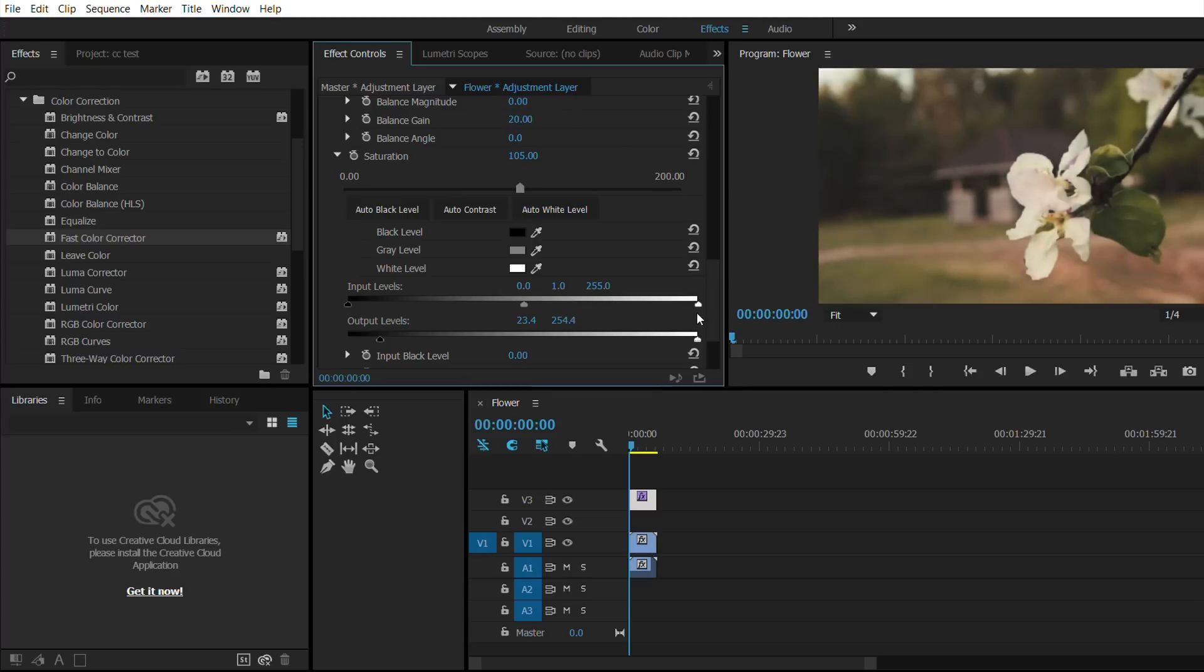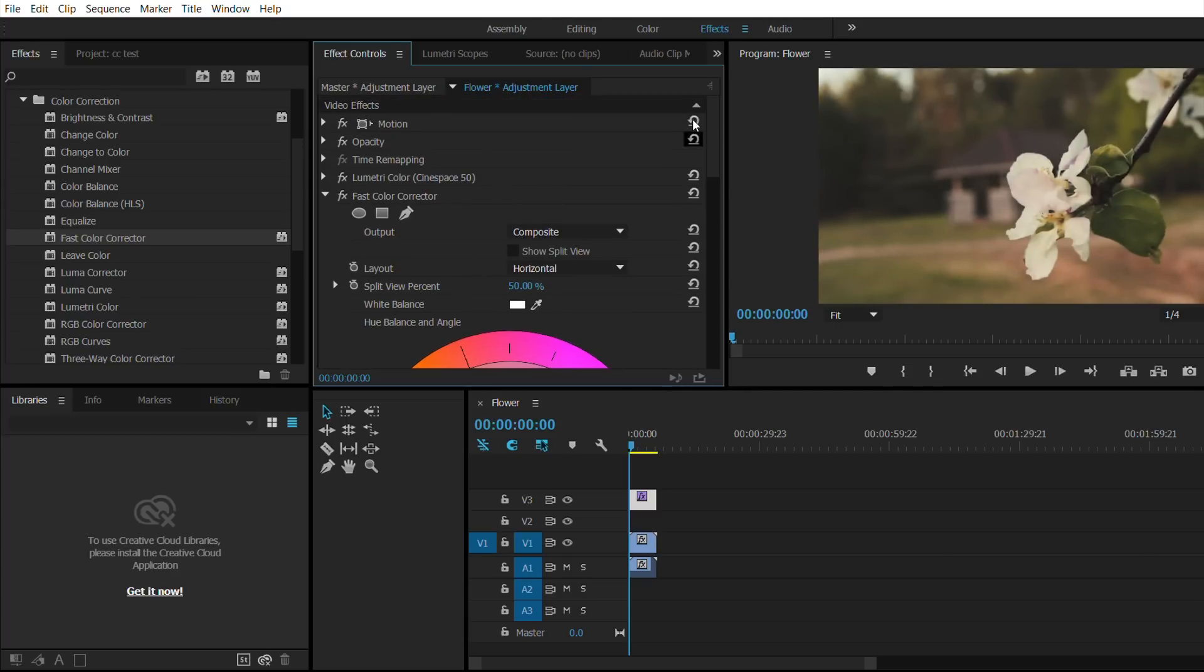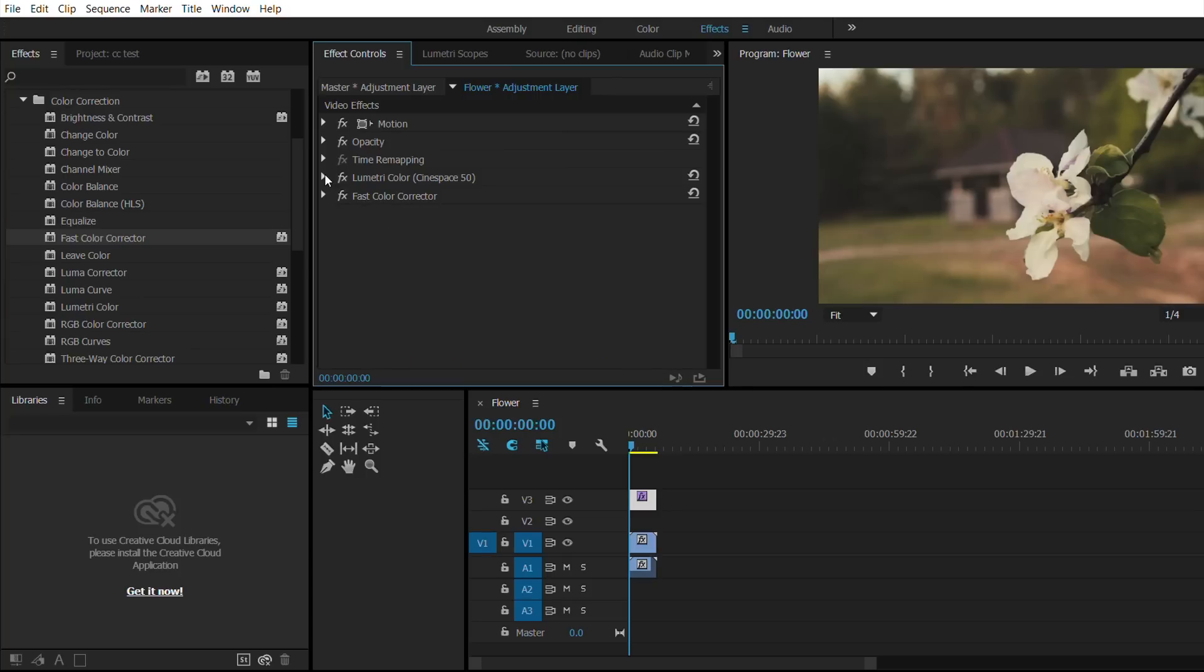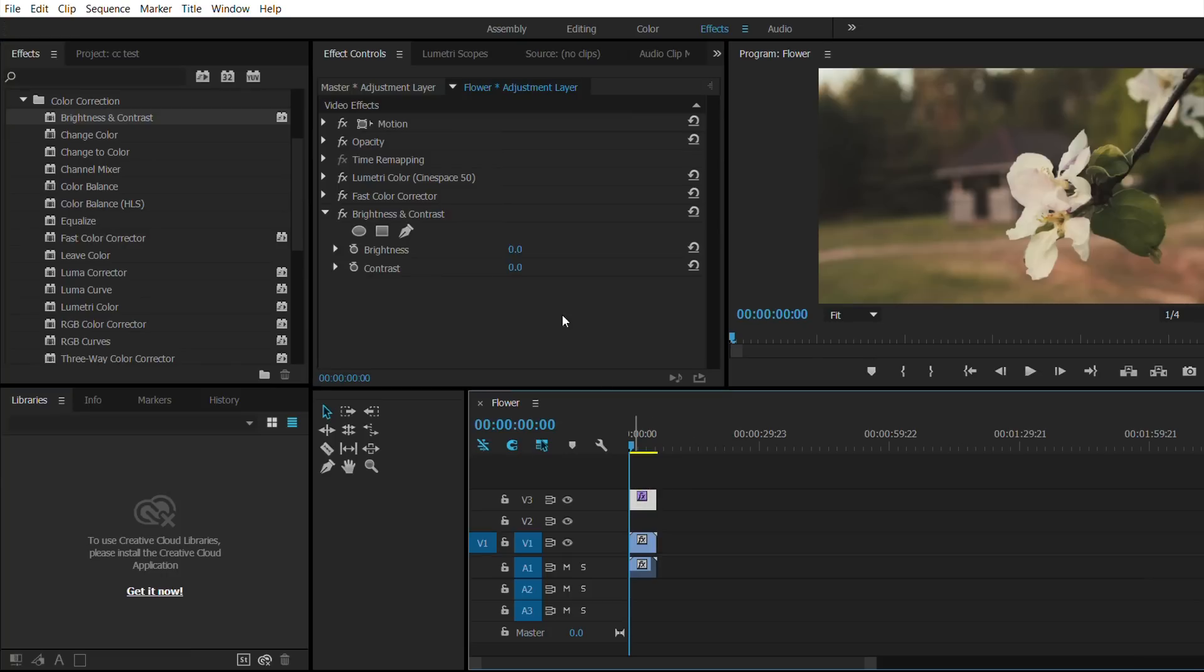We'll just scroll that down here. To kind of top it off we can go to Brightness and Contrast and apply it to the adjustment layer.